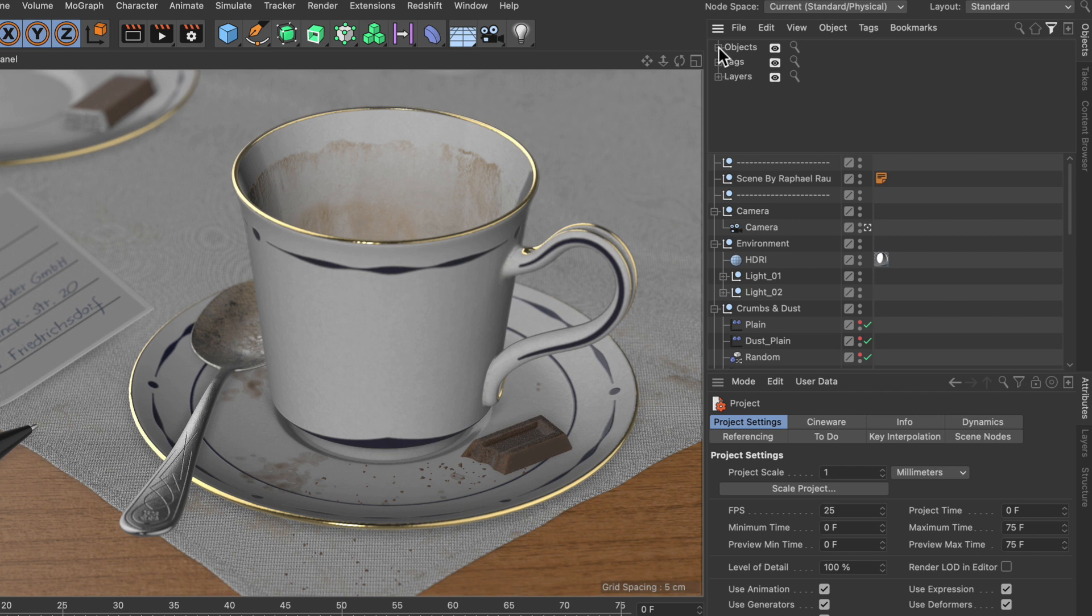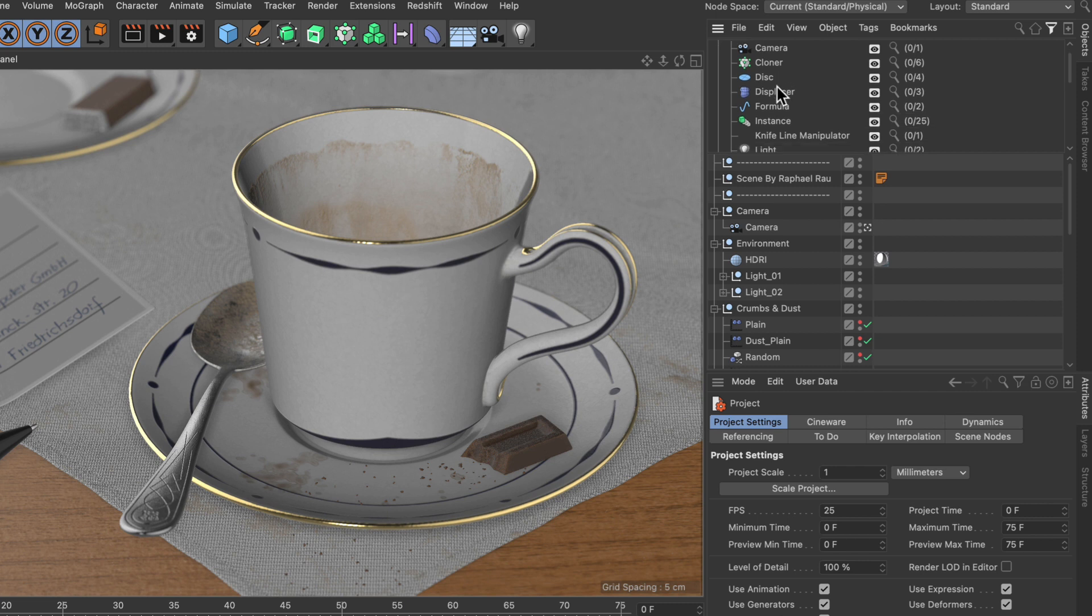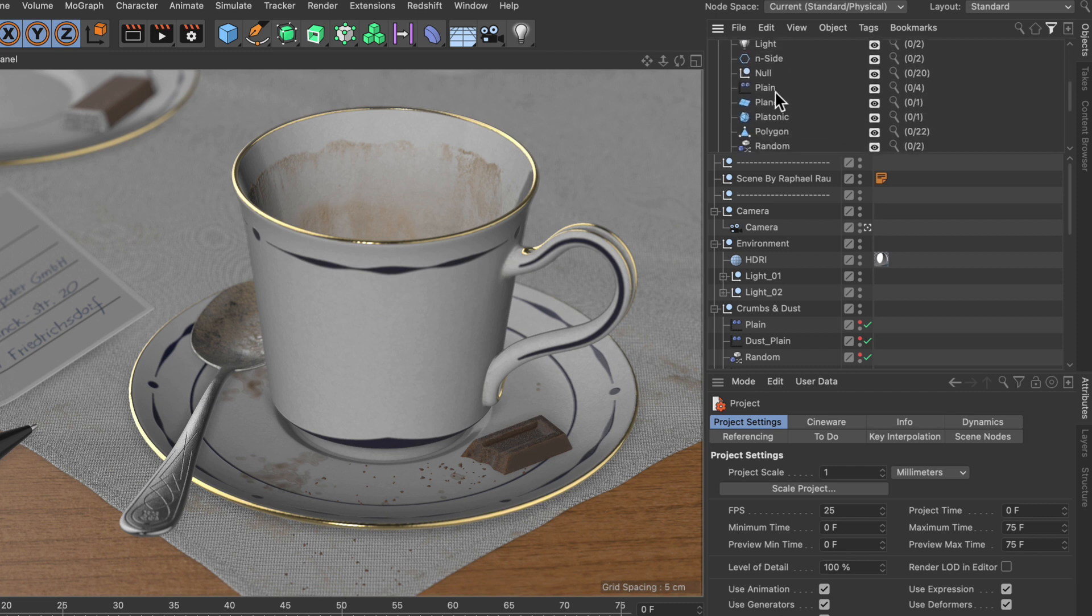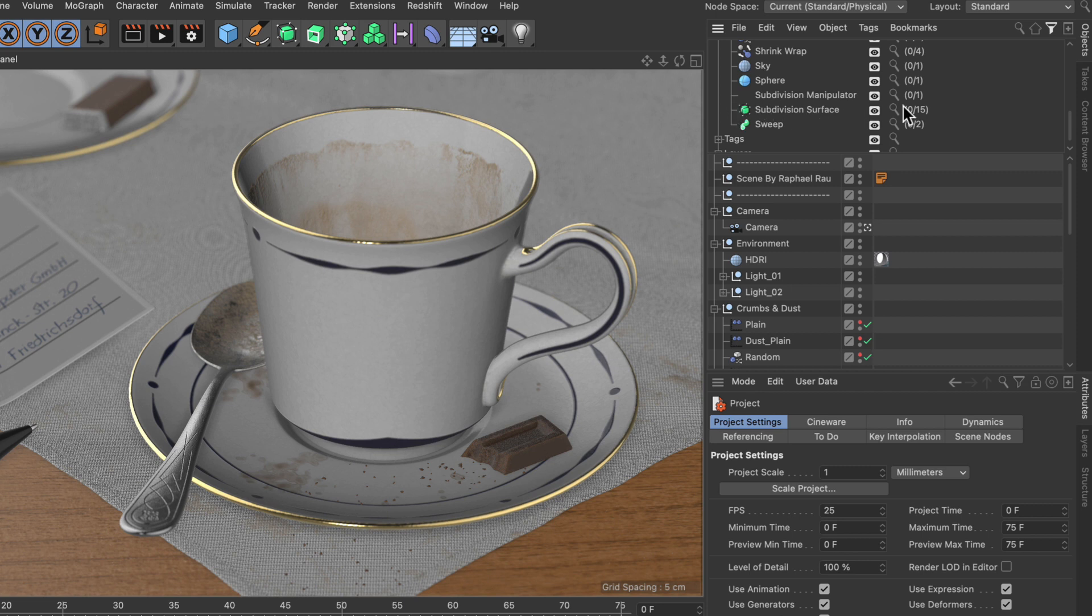Let me just show you how you can filter the object manager by objects. In here there is a list of all the object types that have been used in the scene. And now let's scroll down to, let's say, subdivision surface.